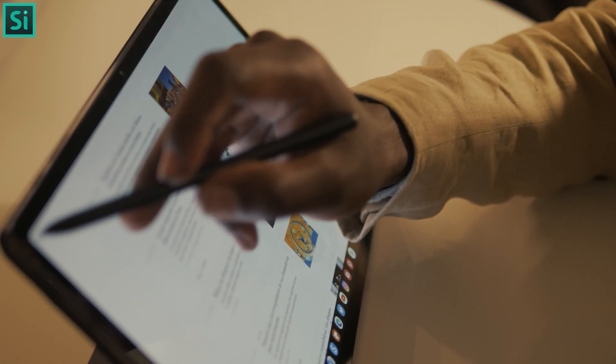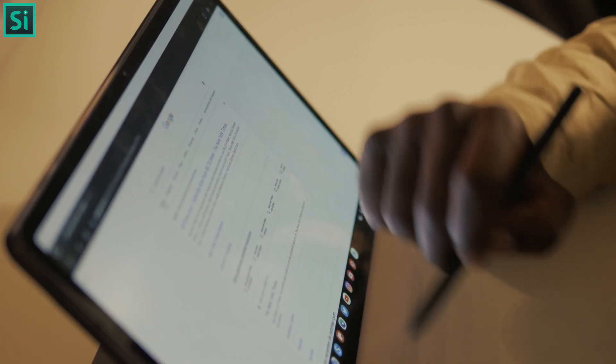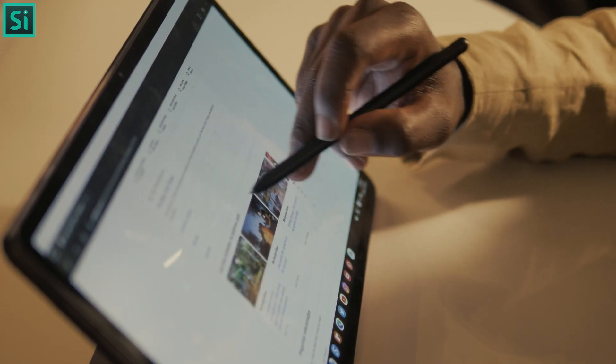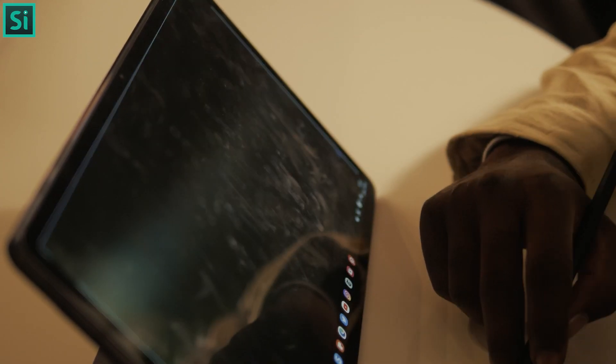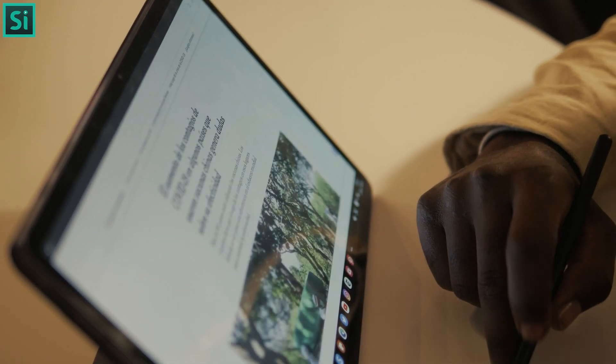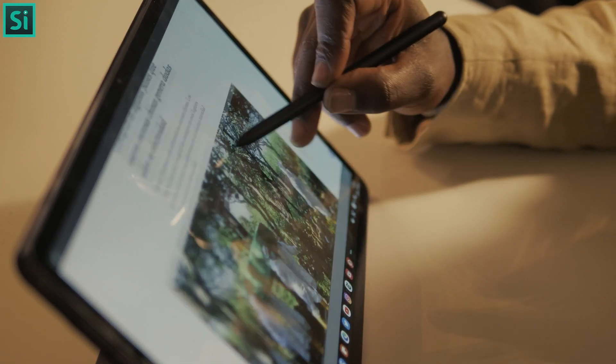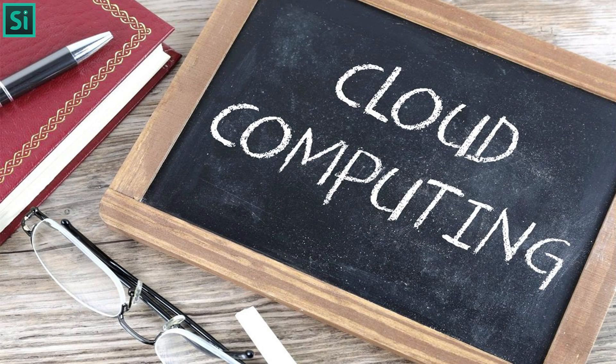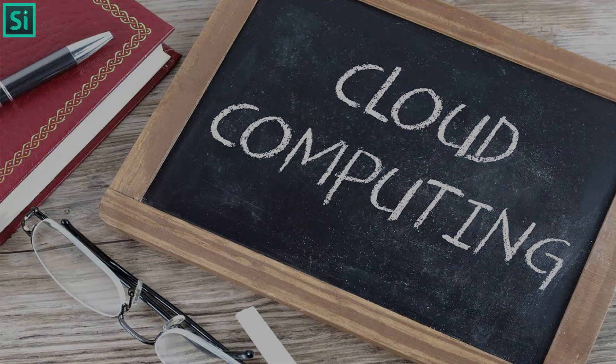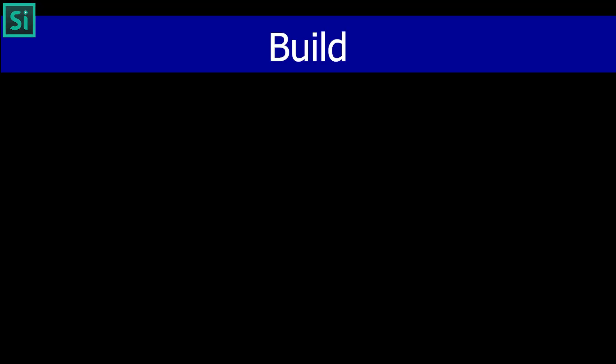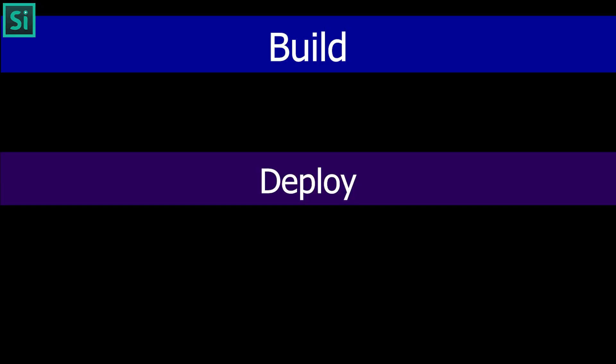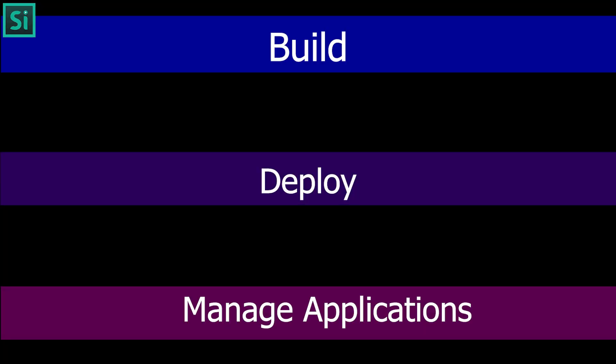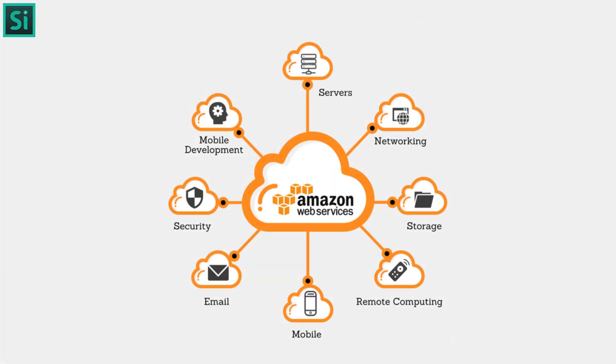AWS provides a set of cloud-based services to help developers build, deploy, and manage applications on the internet. Let's look into the overview of AWS.